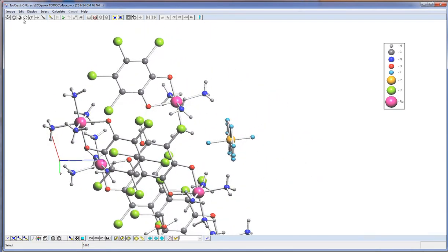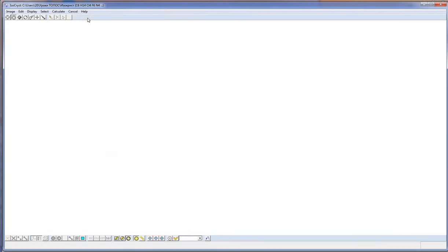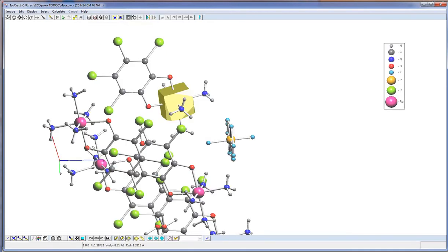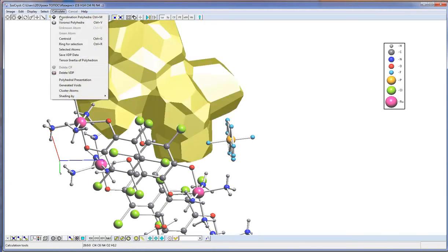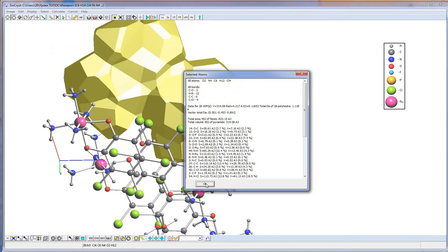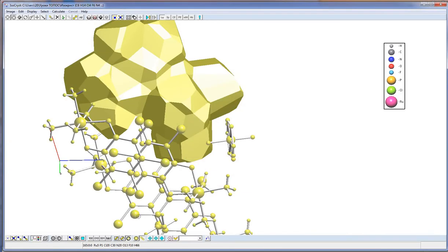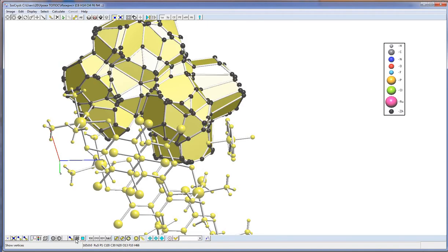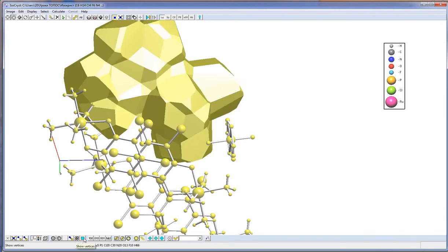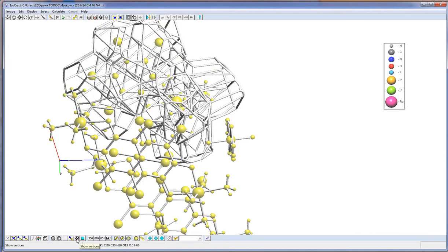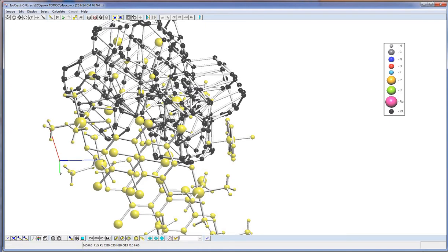These buttons allow showing or hiding the Voronoi polyhedron and the coordinating polyhedron. We can construct them for an atom or for a molecule. The option 'Calculate selected atoms' shows all geometric characteristics of the polyhedron. With these buttons you can change the view of the Voronoi polyhedron, showing or hiding vertices, edges, and faces.